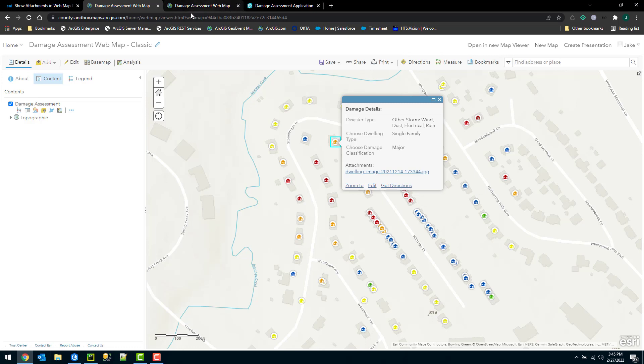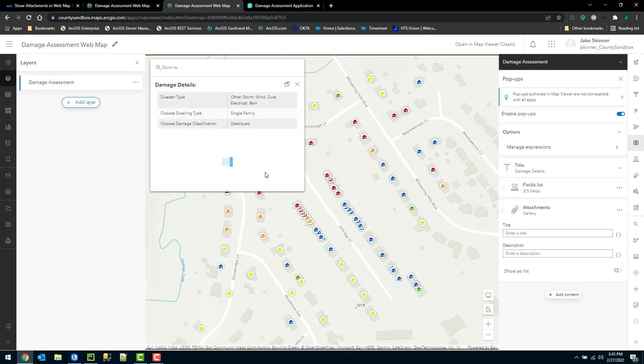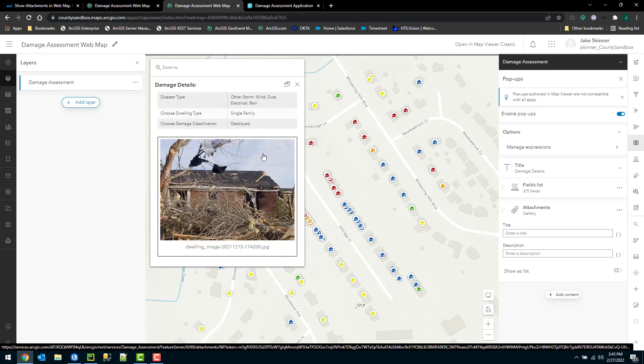Some great functionality with the new map viewer, though, is that in the pop-up, the attachments automatically show without any additional configuration. So you can click on a feature and it'll show the attachment very nicely for you.